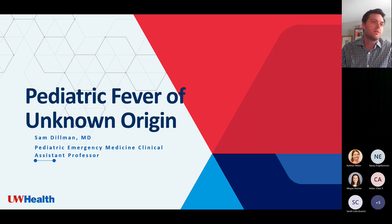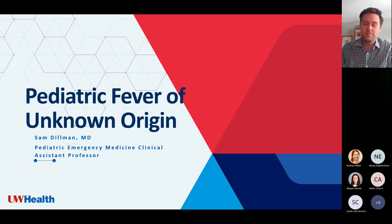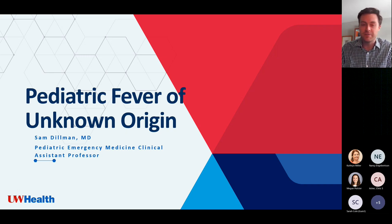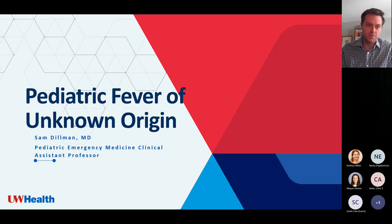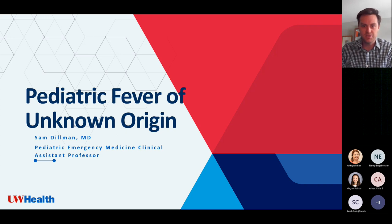My name is Sam Dillman. I'm a clinical assistant professor at UW Health at American Family Children's Hospital in the emergency department. I've put together a lecture for you today talking about pediatric fever of unknown origin, which is a very broad discussion. We'll try to narrow it down throughout the day. If you have any questions along the way, I'm happy to pause and chat, because there are a lot of different directions we'll be going.